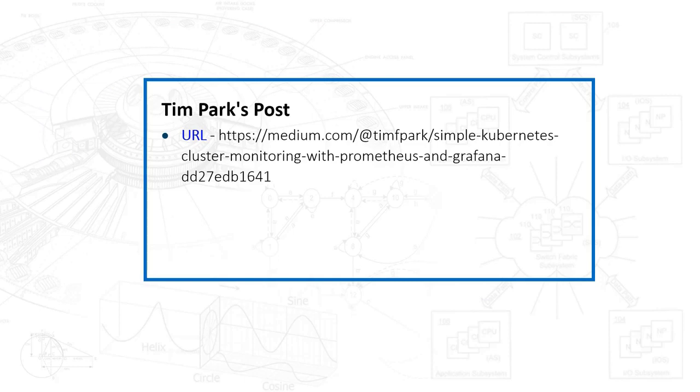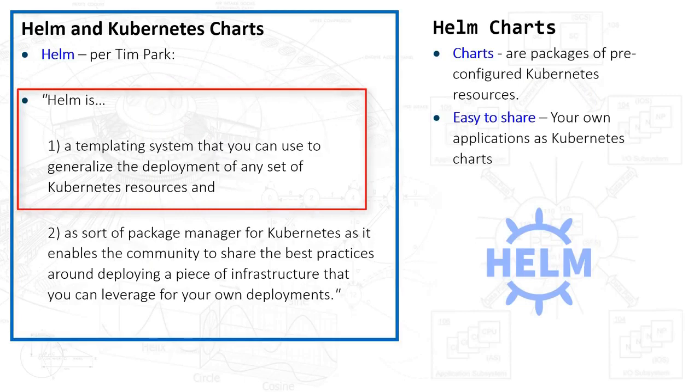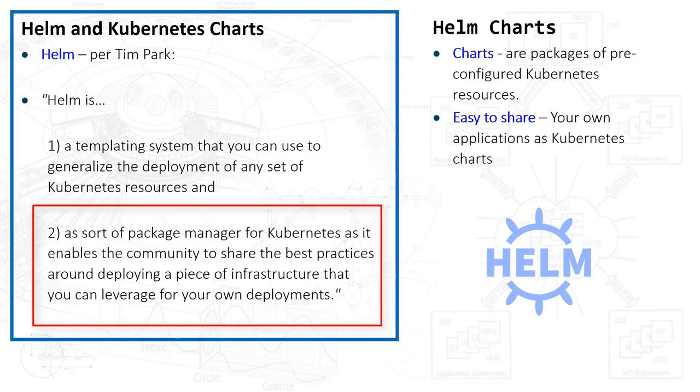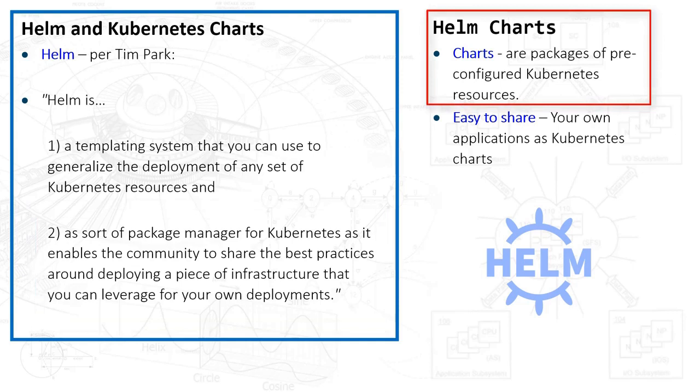Tim does a great job explaining what Helm is. Helm is basically a templating system that you can use to generalize the deployment of any set of Kubernetes resources. It's also can be thought of as a package manager. It enables a community to share these best practices, so in our case it's going to be about Prometheus and Grafana, and we're going to deploy that infrastructure using Helm charts.